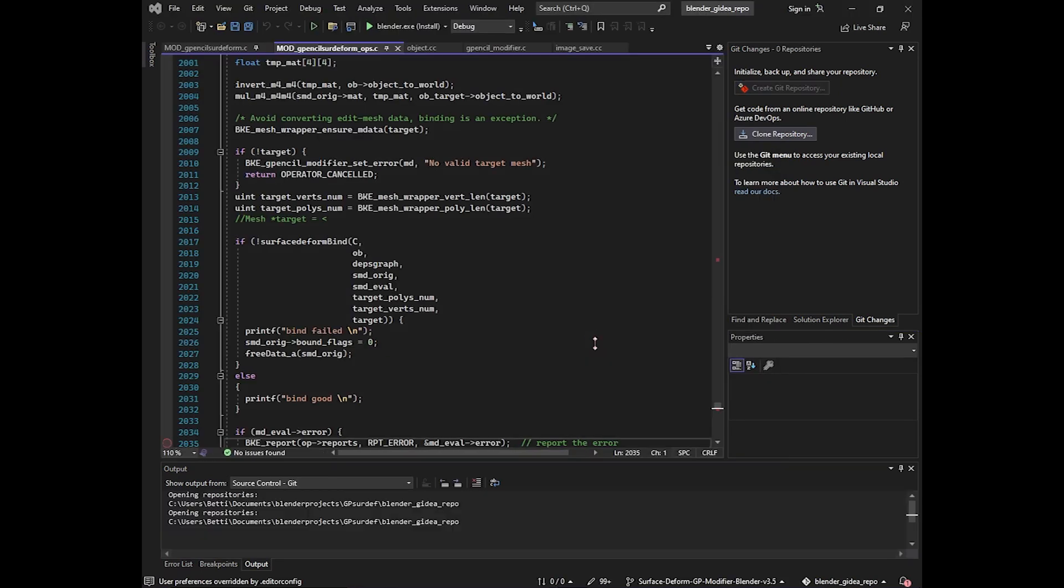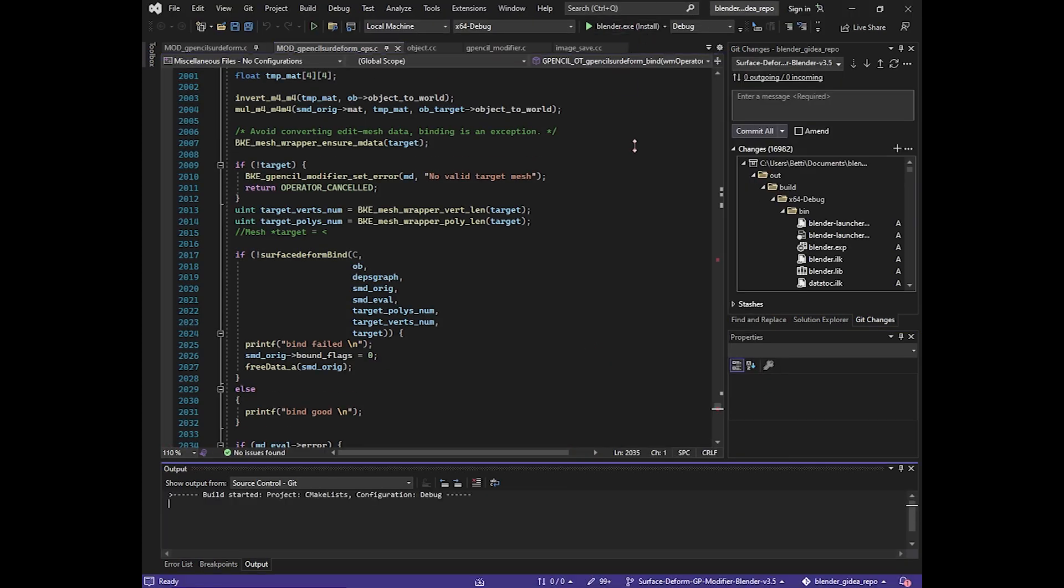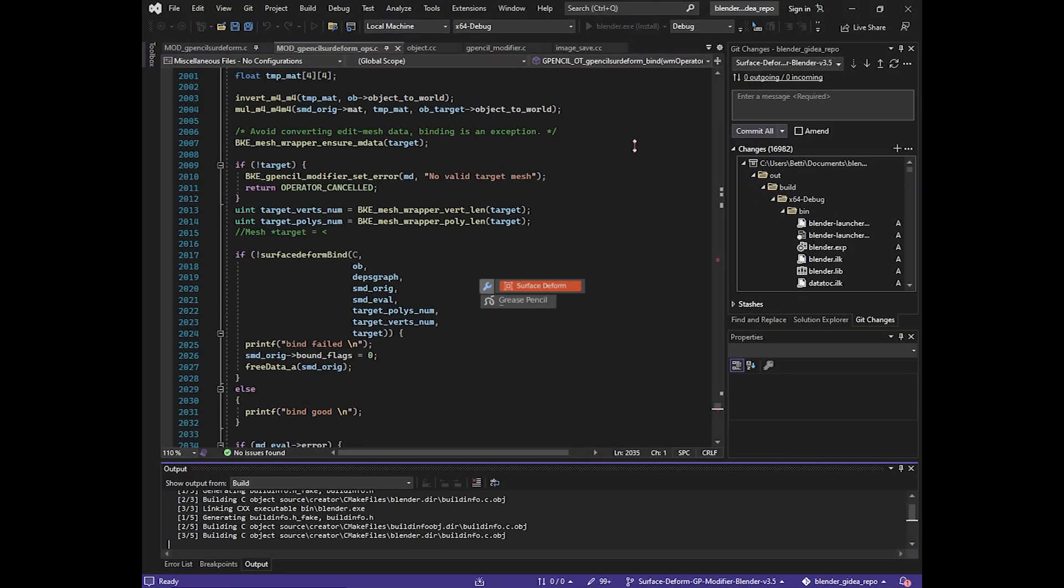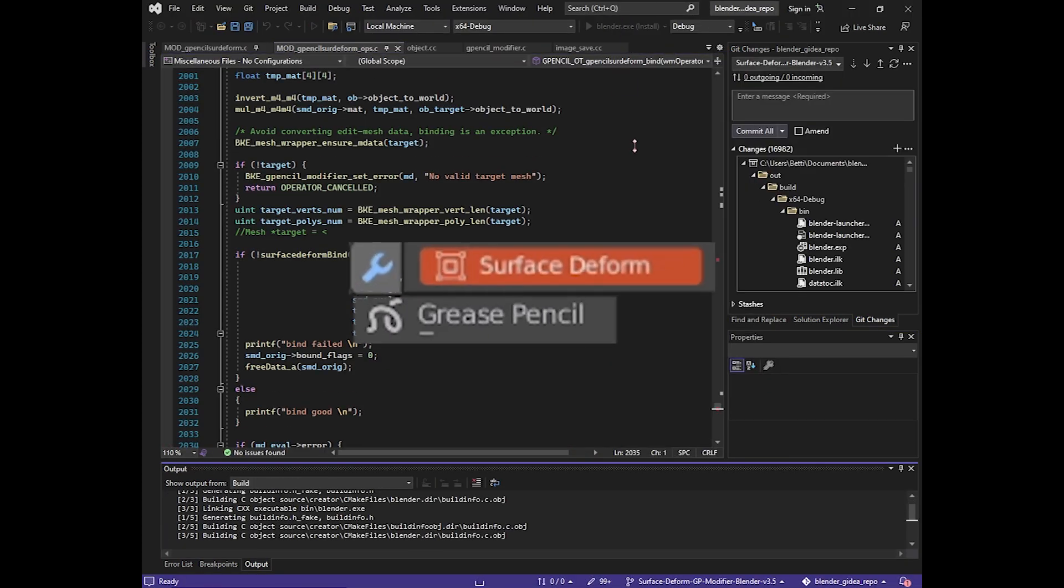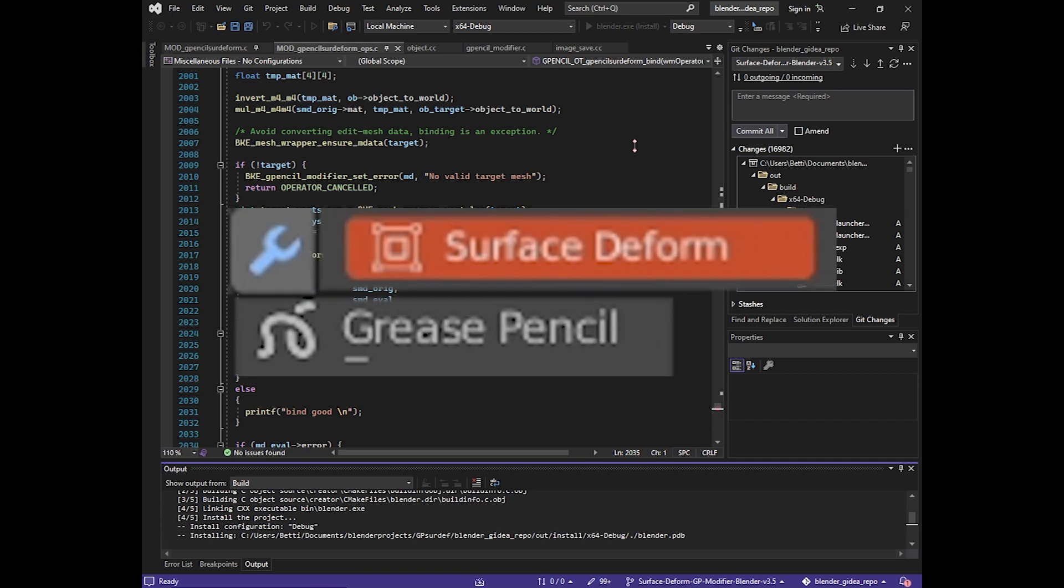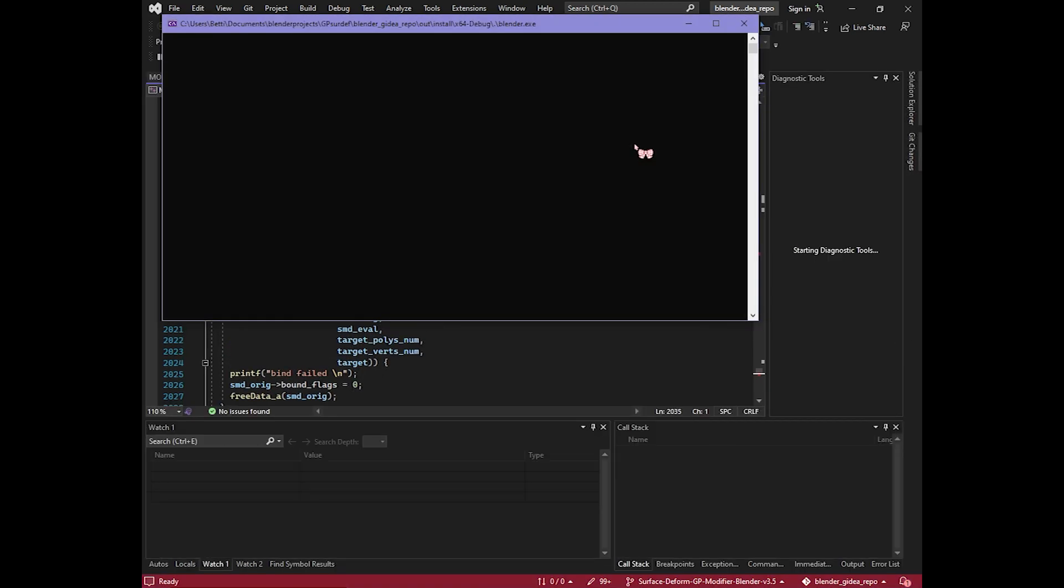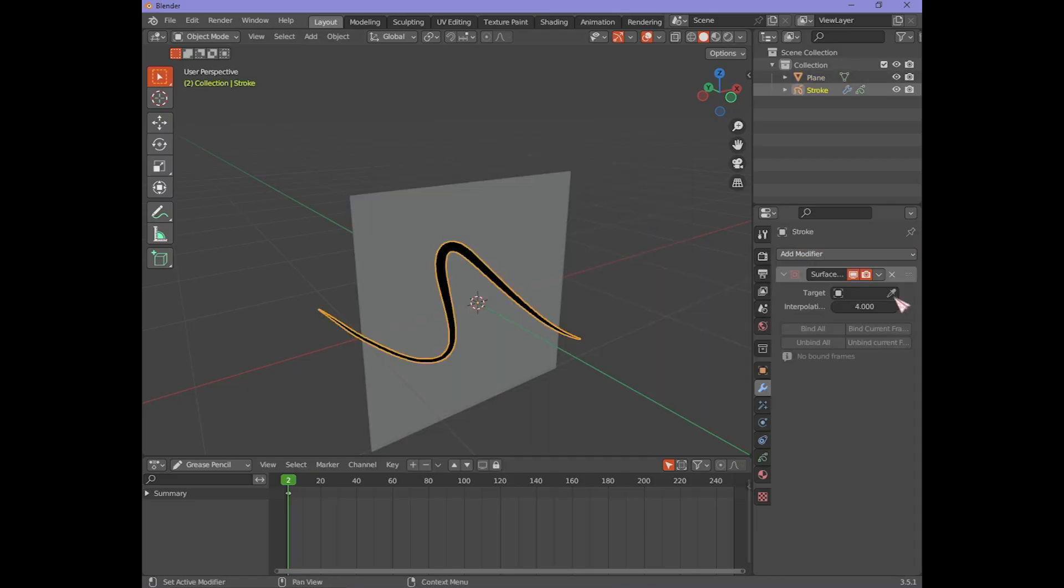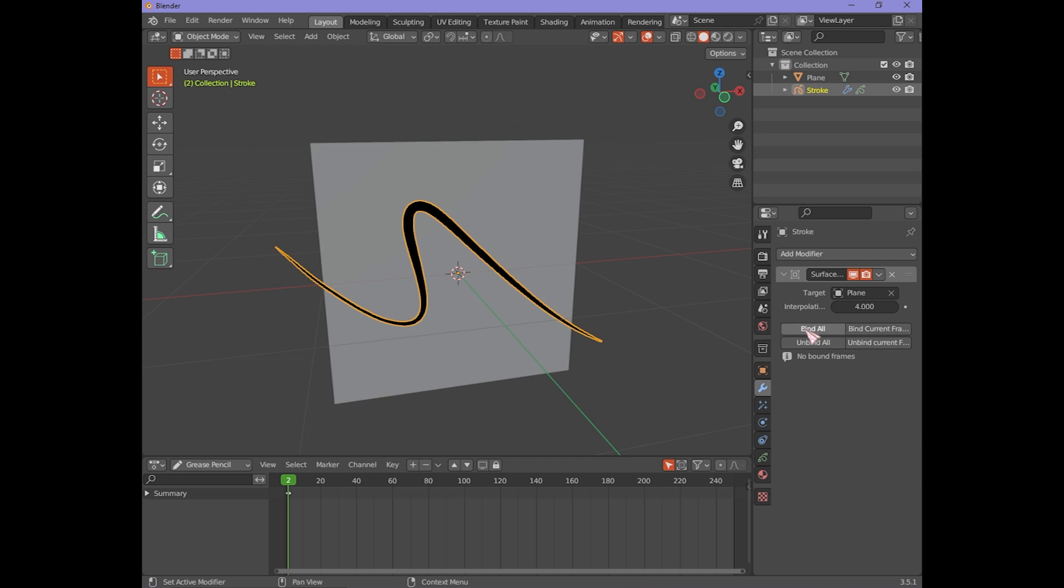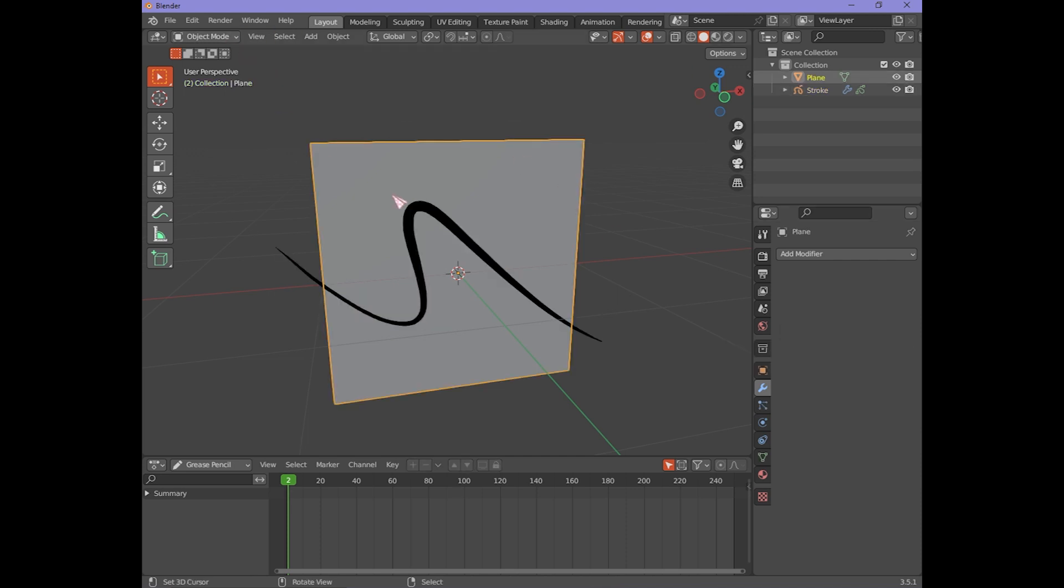Hello everyone! Today I'm bringing you update news for the Surface Deform Grease Pencil Modifier. The modifier is polished and finally ready for production or home use. Here are its useful features.